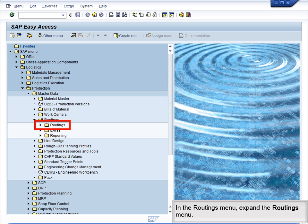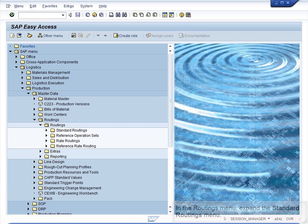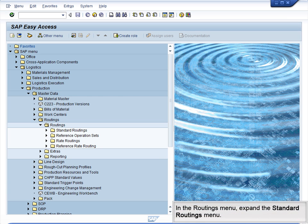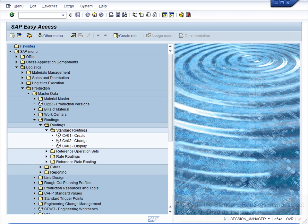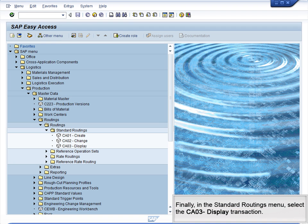In the Routings menu, expand the Routings submenu. Finally, in the Standard Routings menu, select the CA03 display transaction.